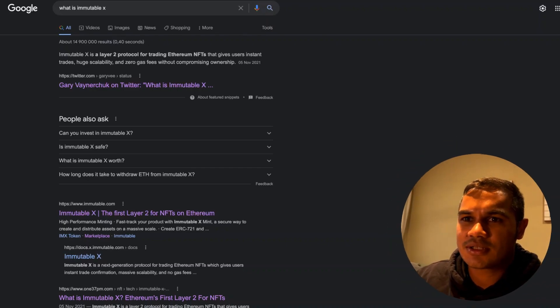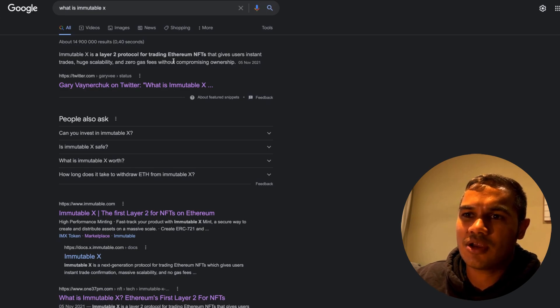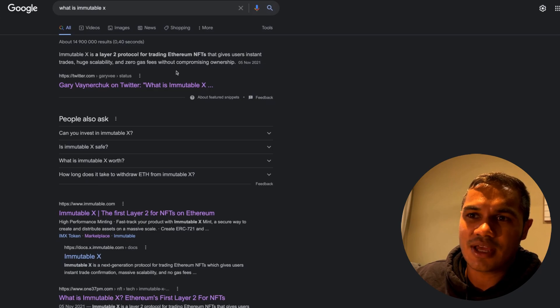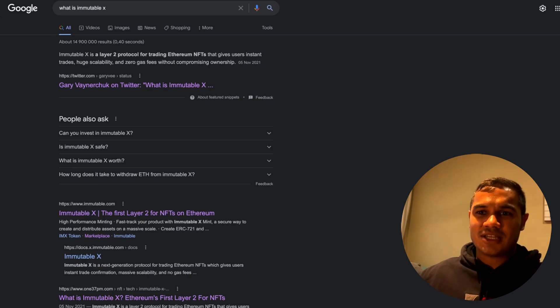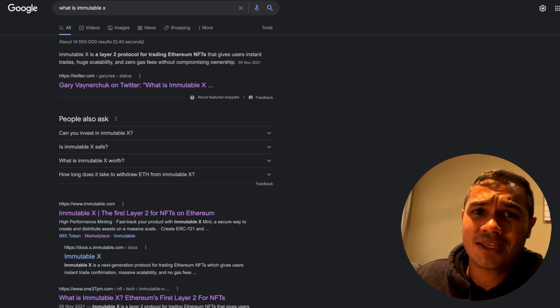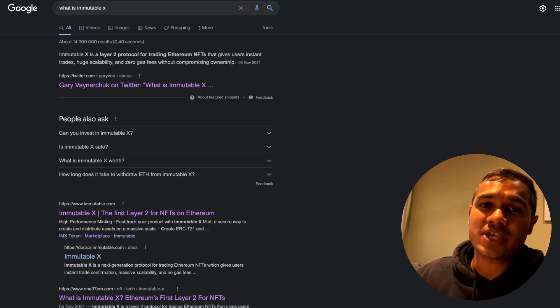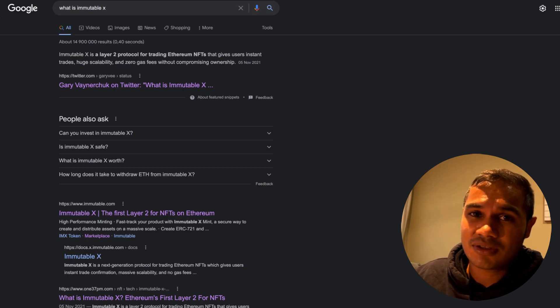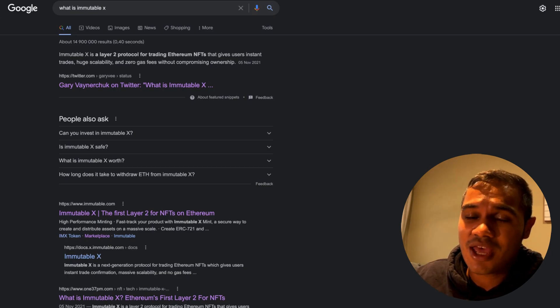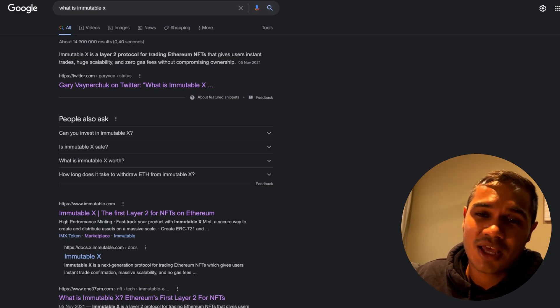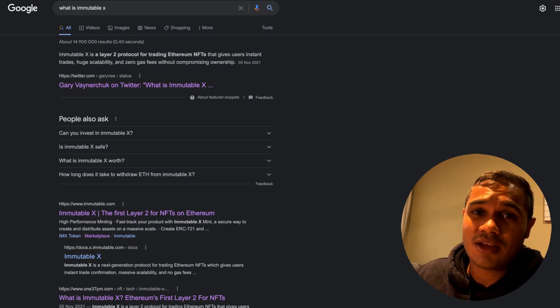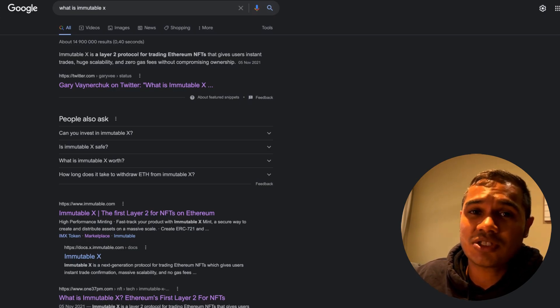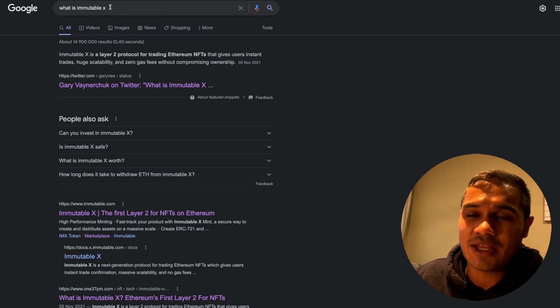What is Immutable X? Immutable X is a layer 2 protocol for trading Ethereum NFTs that gives users instant trades, huge scalability, and zero gas fees without compromising ownership. It's a no-brainer, it's a win. Gas fees are a killer if you know what gas fees are. It's when you do trades on the Ethereum network and it's basically like a transaction. The higher the traffic, the greater the fee. I've paid gas fees up to about $260 for NFT sets that I bought, and then I've also paid as low as $150.